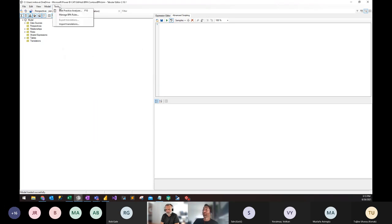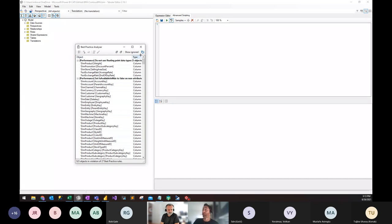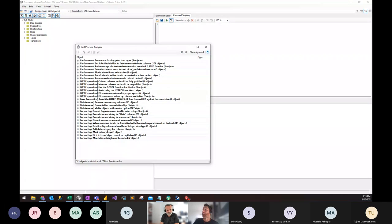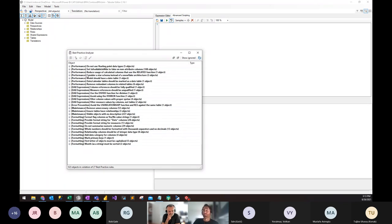That said, if you have a larger model, the background scan may slow down your experience. For larger models, it may be best to go to Tools > Best Practice Analyzer instead. That opens the same dialogue, and if you want to rerun the rules, just click the refresh button. I like to collapse this so you can see all the rules and the issues you have. The rules are broken out into categories — performance, DAX expressions, error prevention, maintenance, formatting — and are in a somewhat prioritized order, with performance probably more important than formatting.